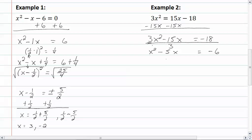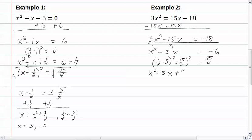We need to find our c. So we are going to take one-half times five and square that. We are going to get five-halves and then square that, giving us twenty-five-fourths. So now we have x squared minus five x plus twenty-five-fourths equal to negative six plus twenty-five-fourths.